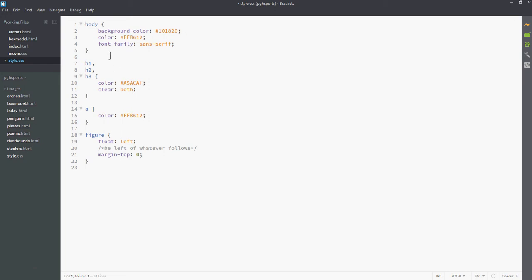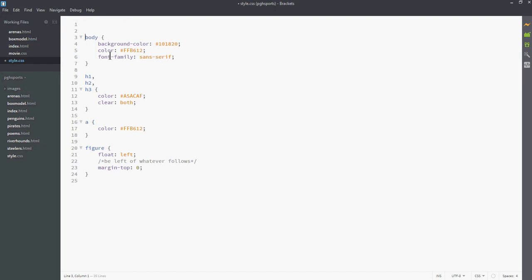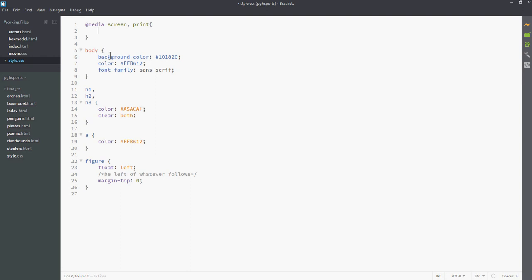I'm going to start by creating a new section. Set @media screen. @media is a directive to the browser. It says whenever we're on the media, do the following things for the screen. If I add a colon here, print, I'm going to end up with do this for both print and screen. So I'm going to open and close a block.